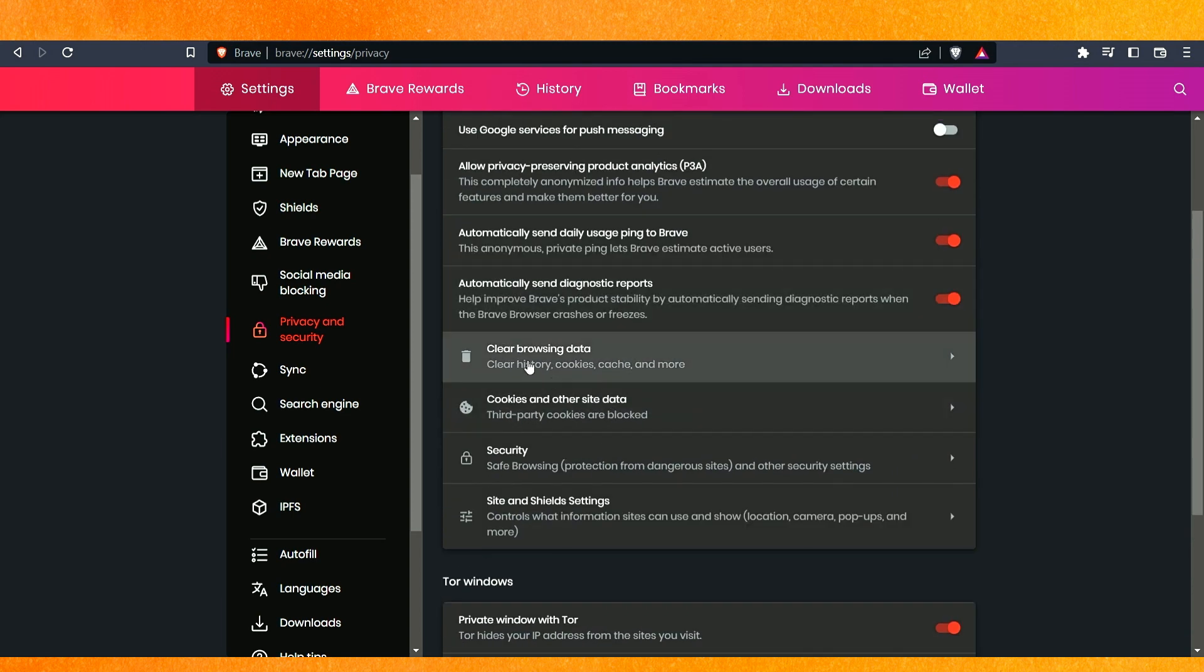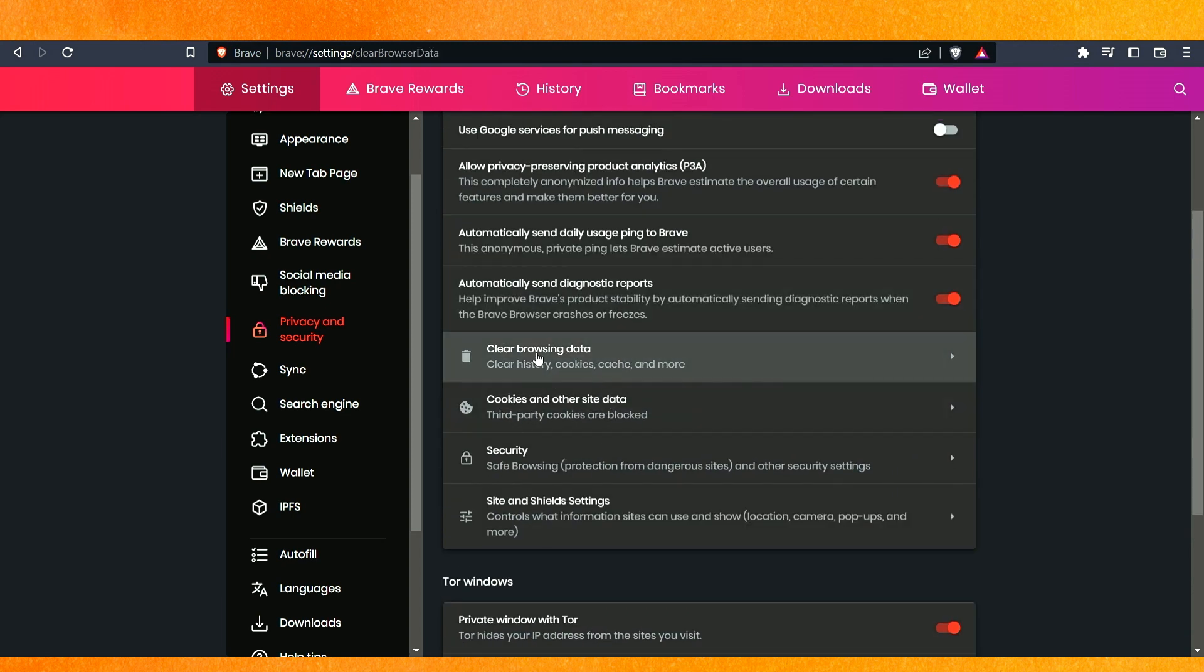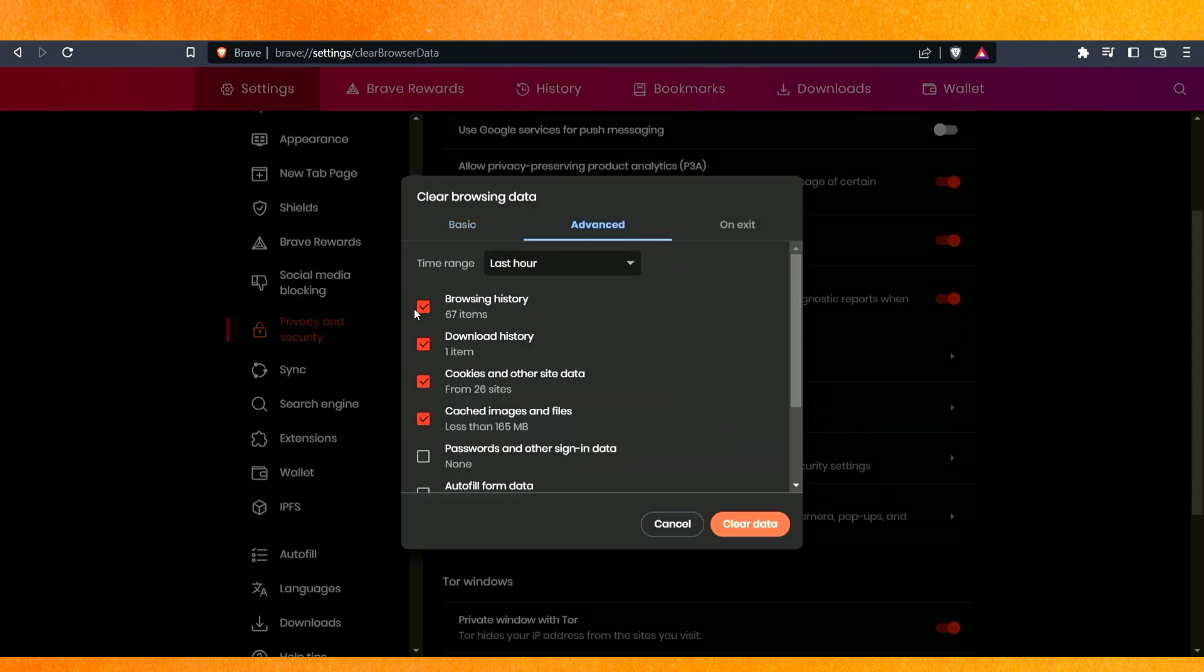Now find clear browsing data. Go to advanced and then select everything. After that, clear data.